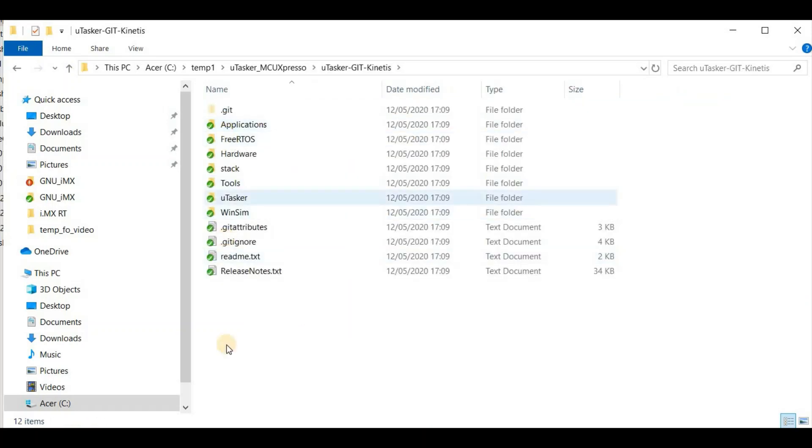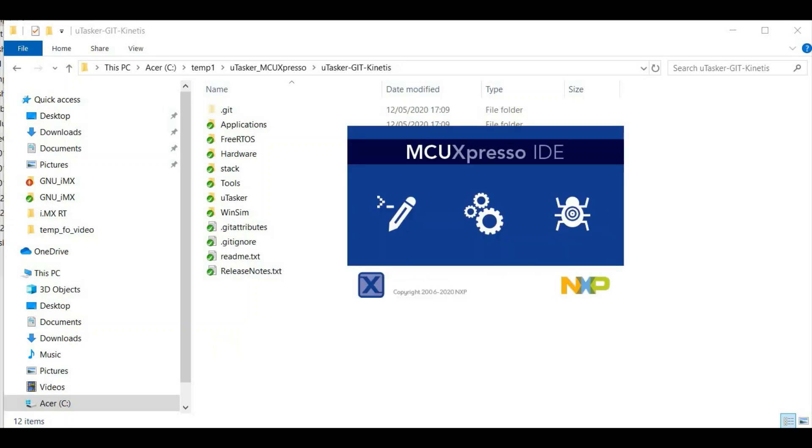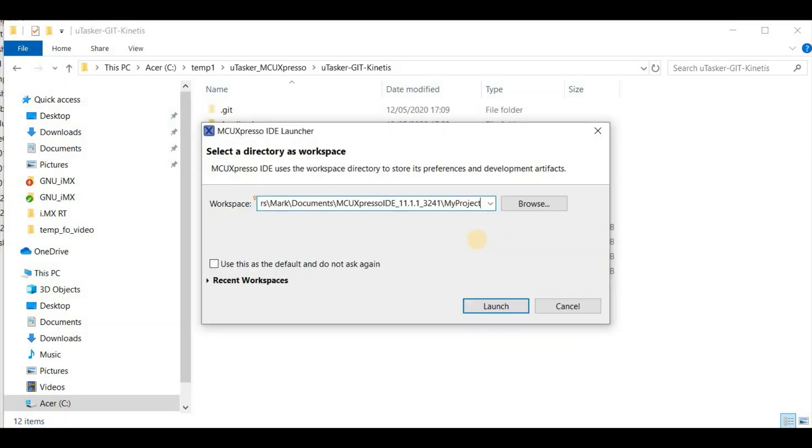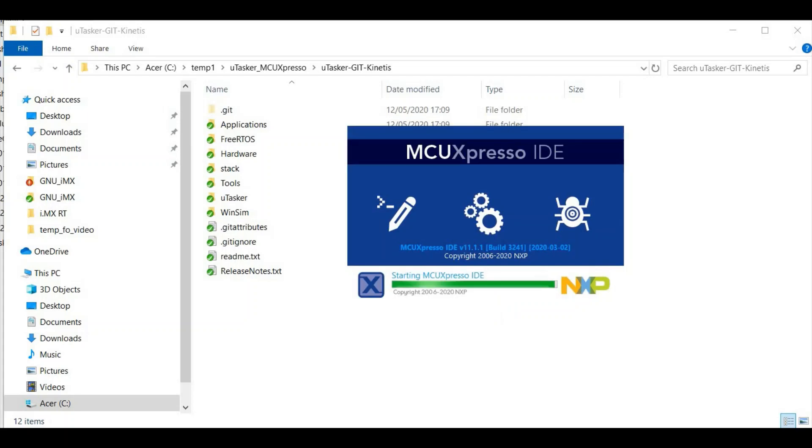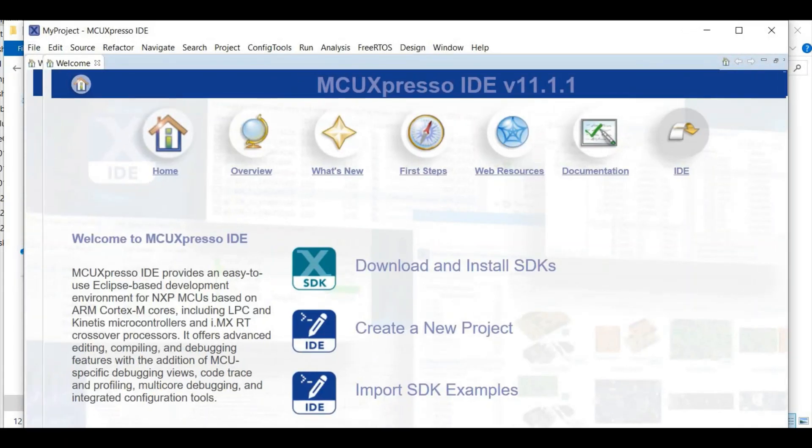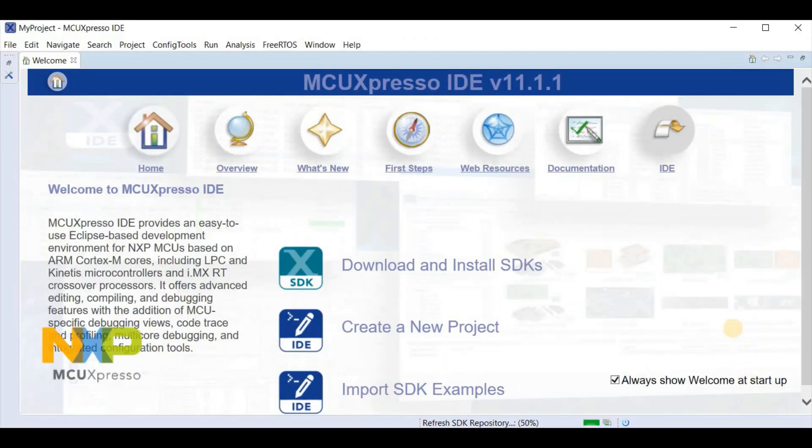This is the root of the project. Now I'm starting MCU Expresso IDE. It's asked me for a workspace, so I've chosen this. And I launch. And I close the welcome page by clicking on IDE.